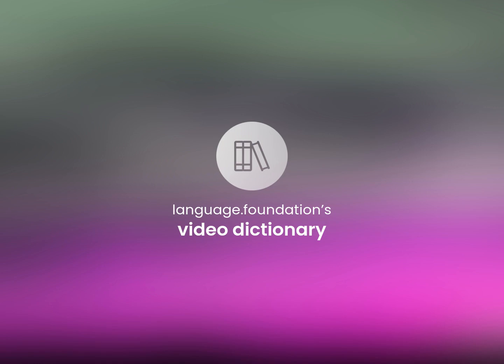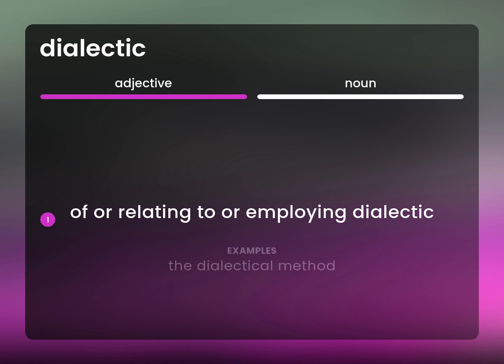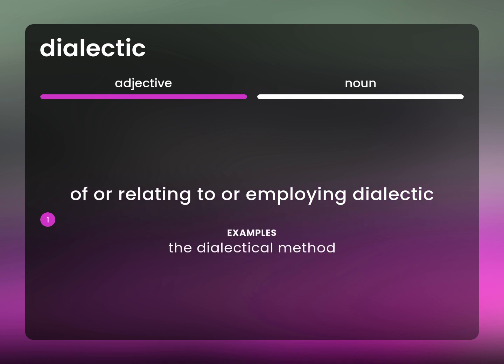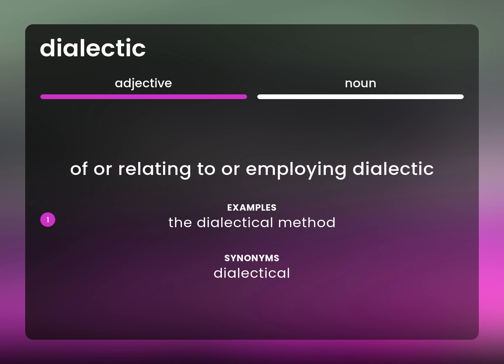Language.Foundation's Video Dictionary, helping you achieve understanding. Dialectical: of or relating to or employing dialectic. The dialectical method.